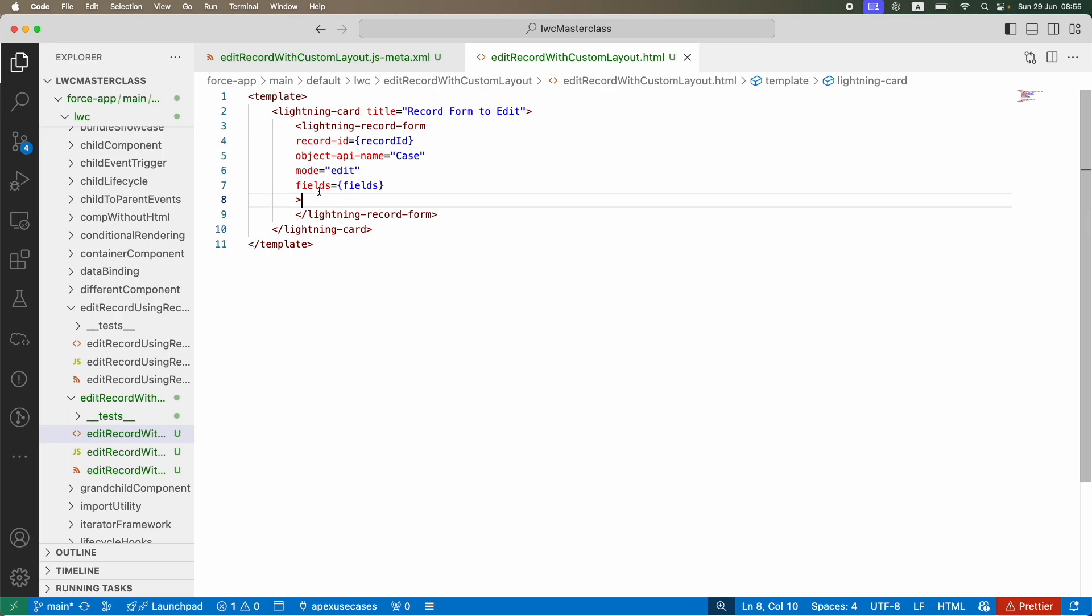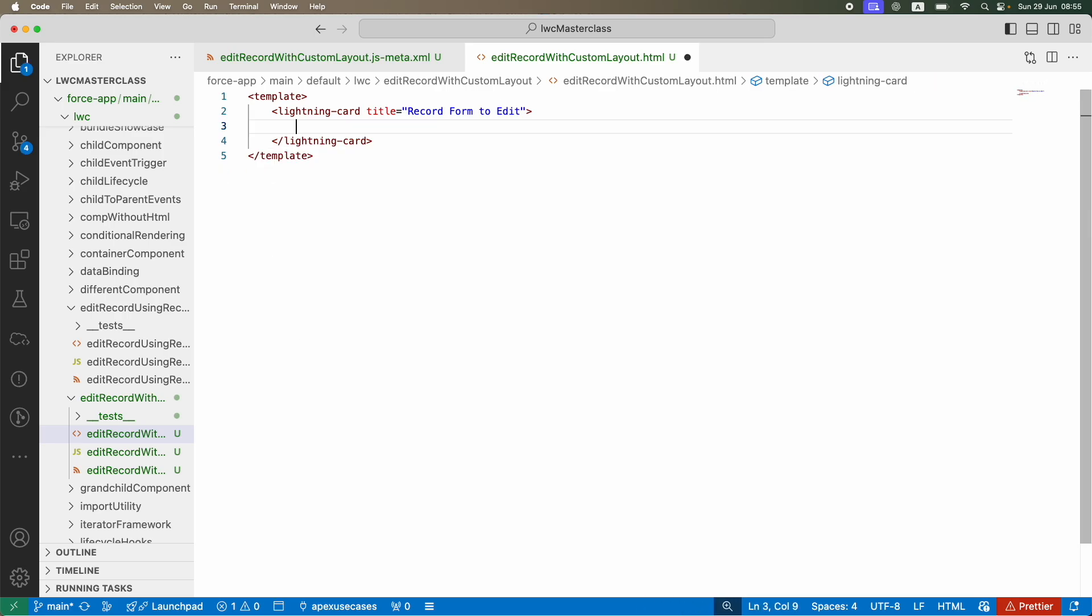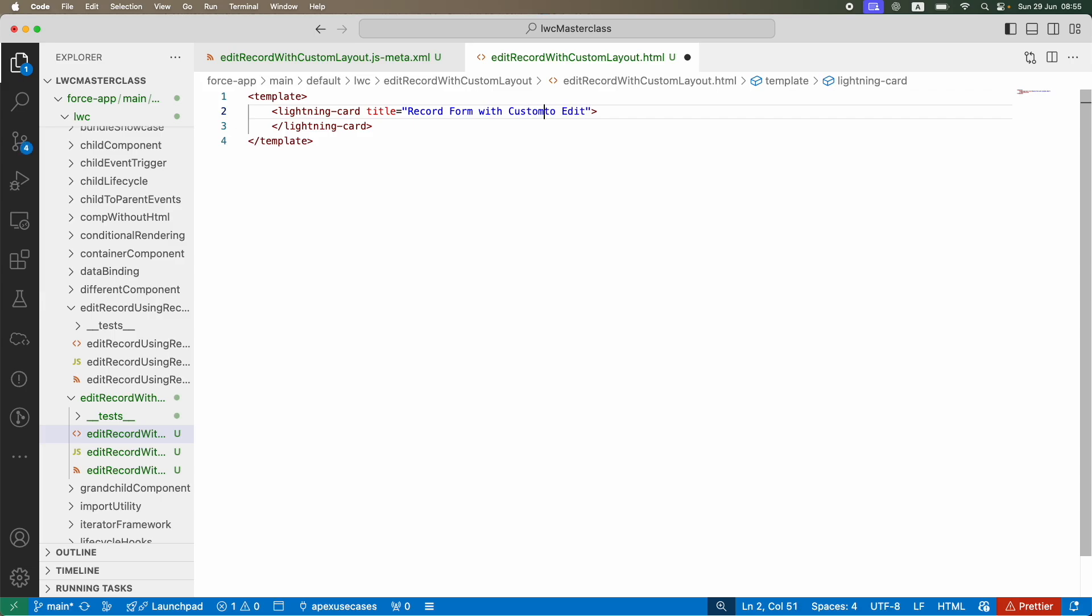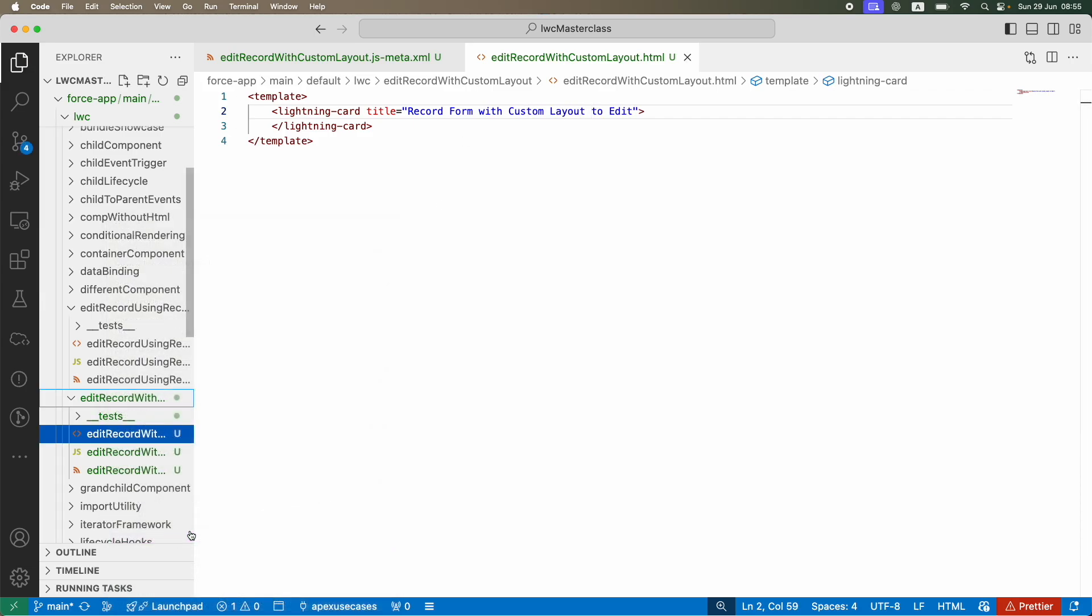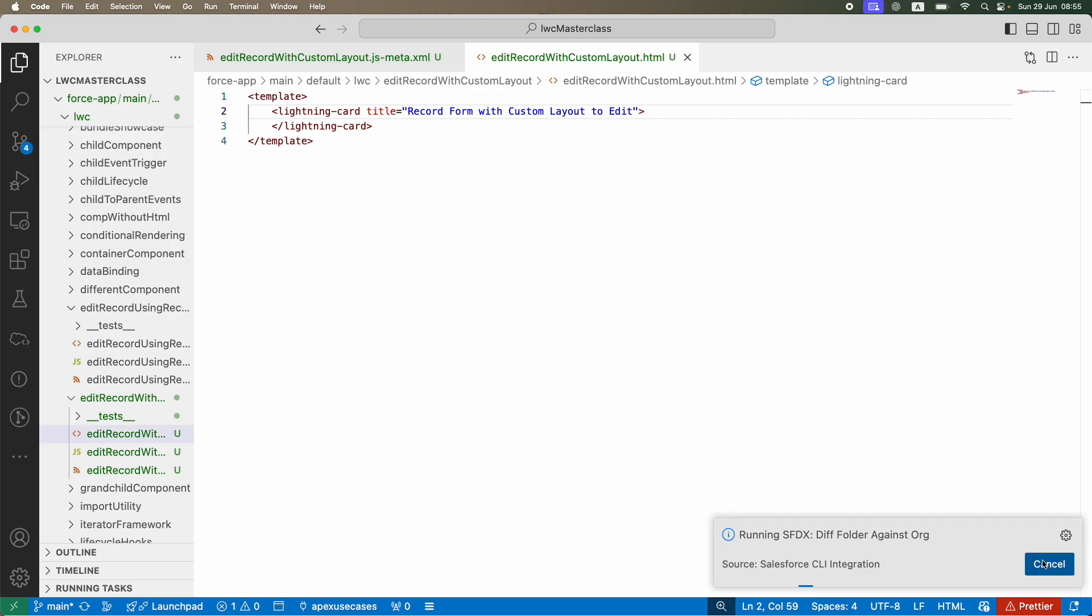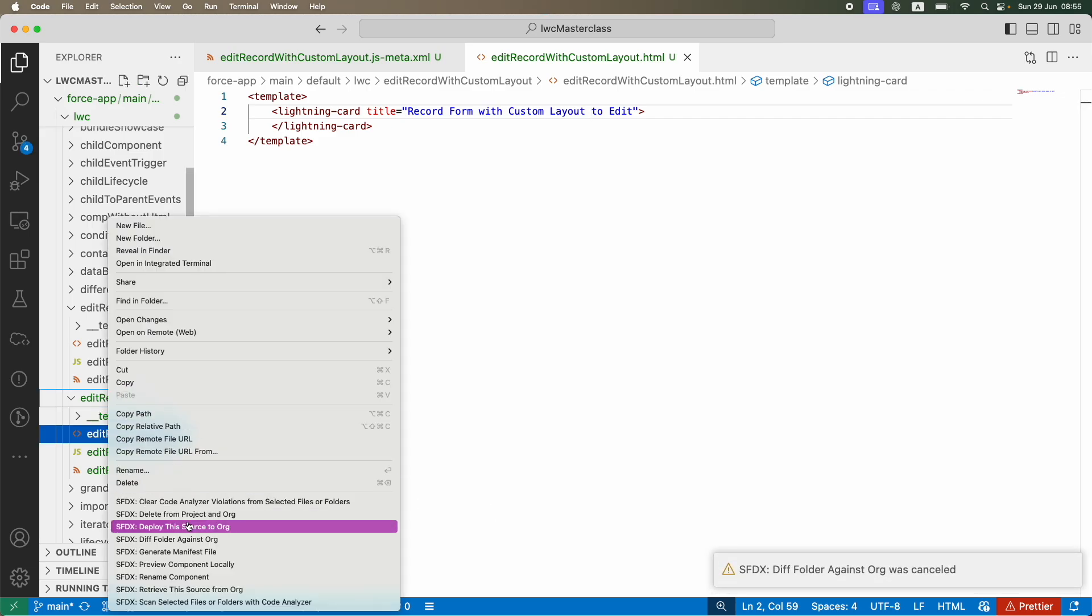We'll get rid of the lightning-record-form because we are going to use the lightning-record-edit-form. We're going to do an edit record form with custom layout to edit. Let's go ahead and deploy.